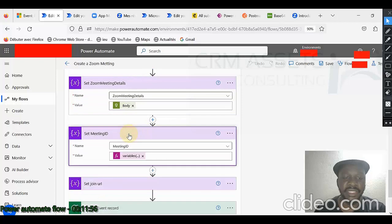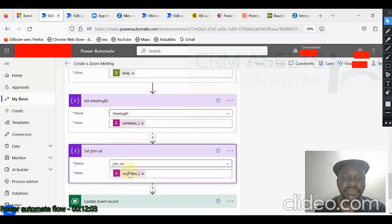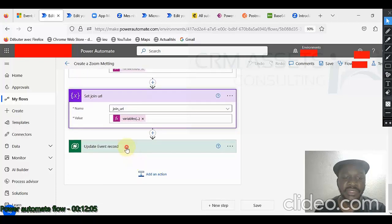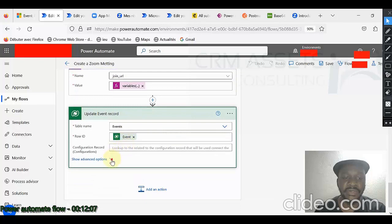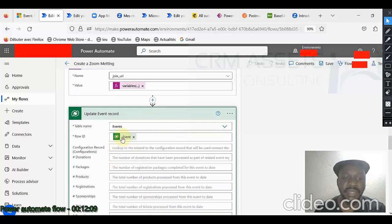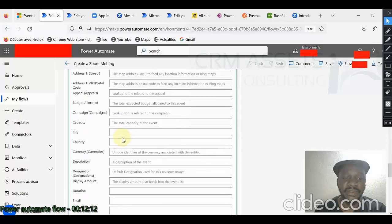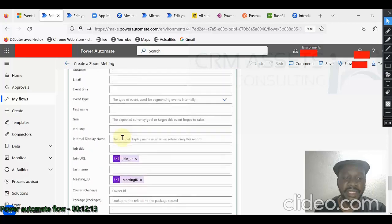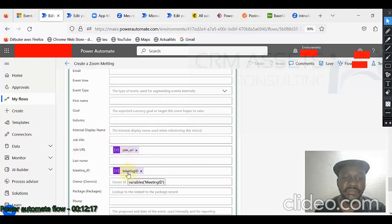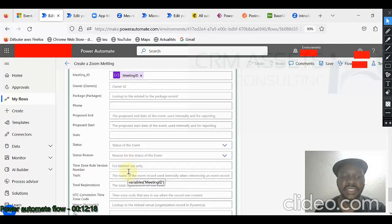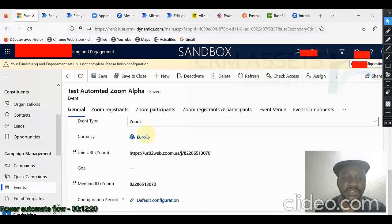I do it and it creates my meeting. And I retrieve the body of the create meeting in this variable. I can retrieve from that the ID of the meeting, the meeting ID and also the join URL. Update my record. I pass the row ID and I can set the join URL and the meeting ID to update.